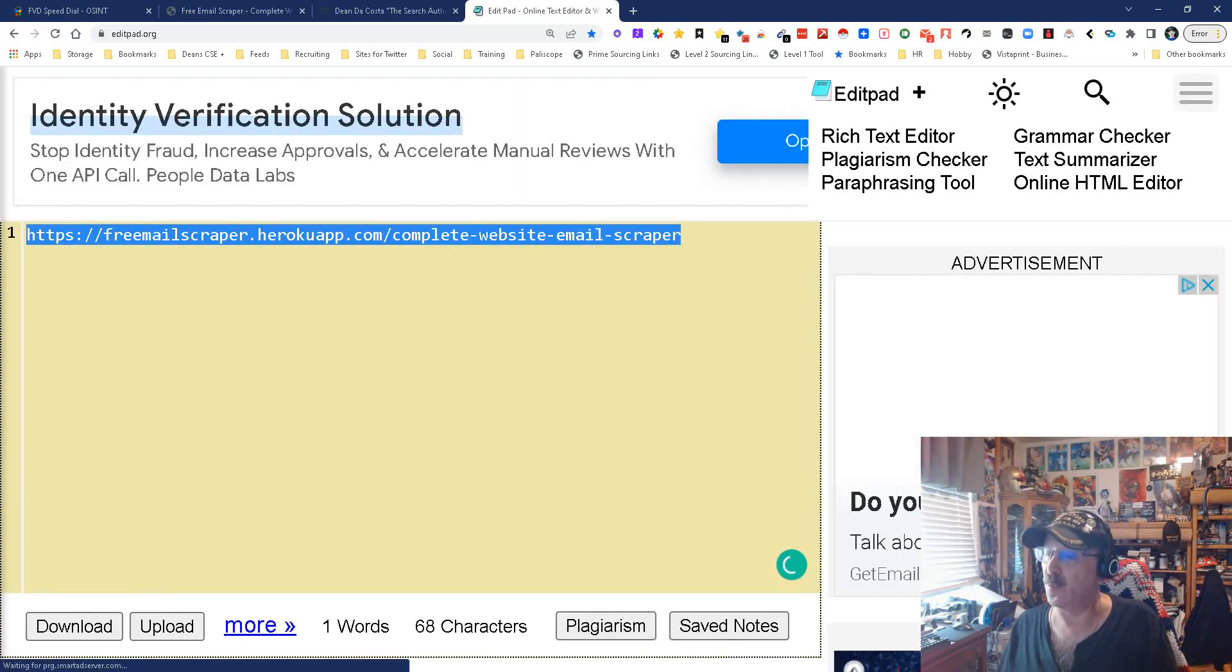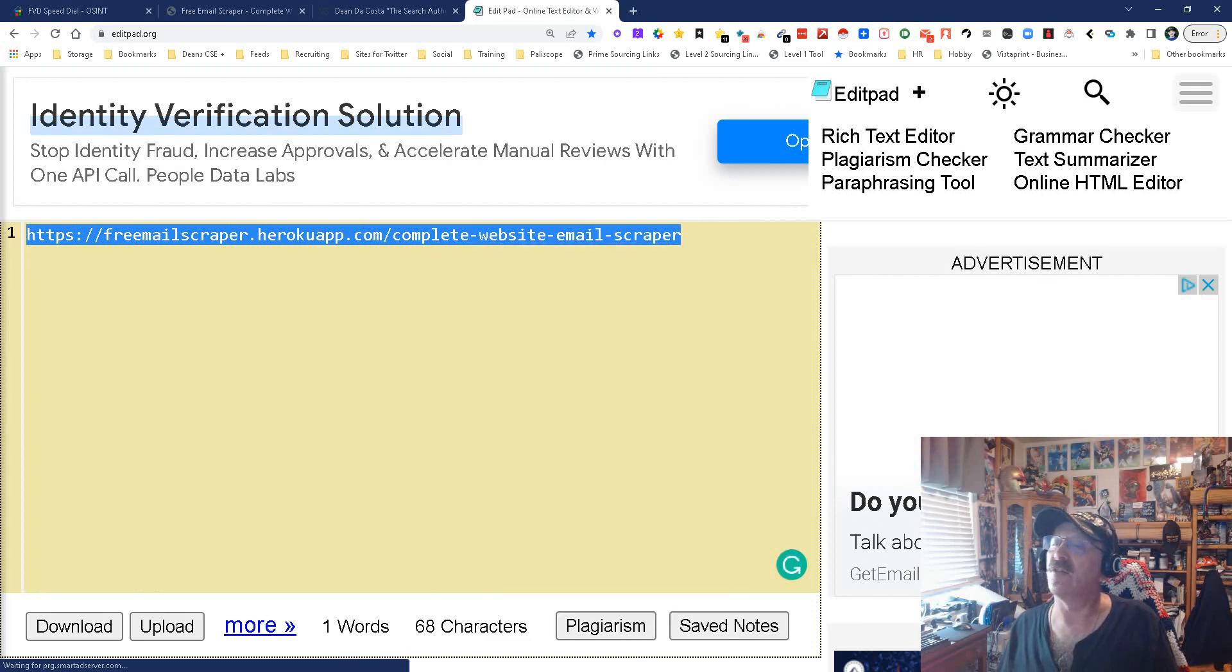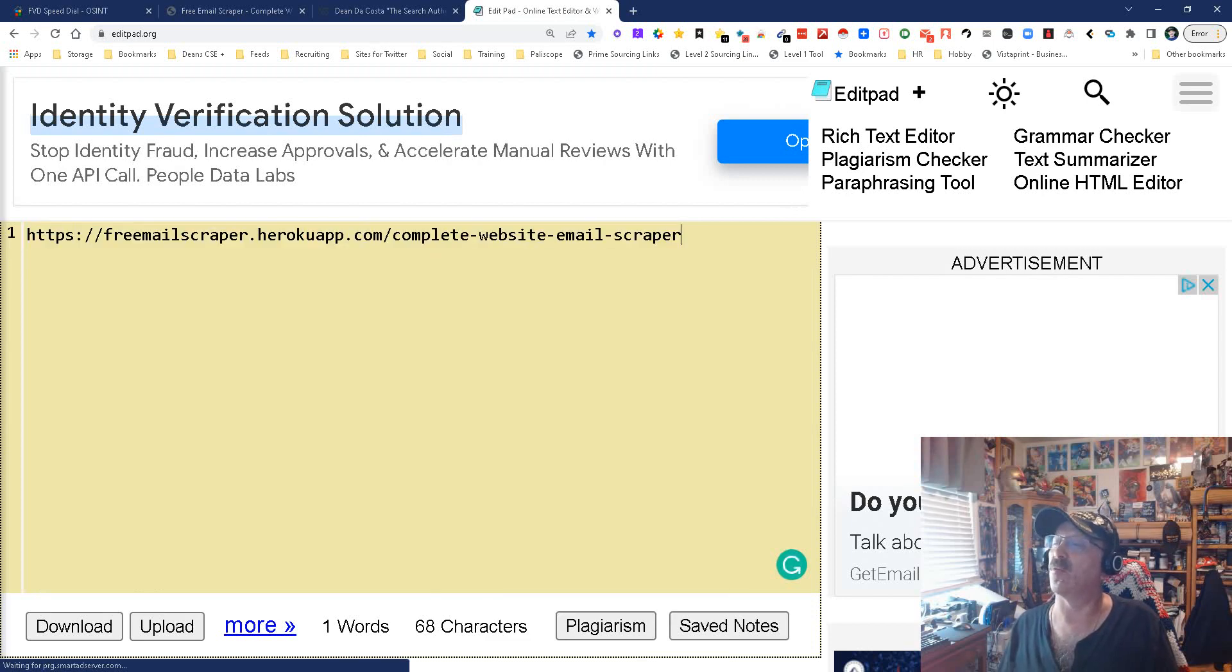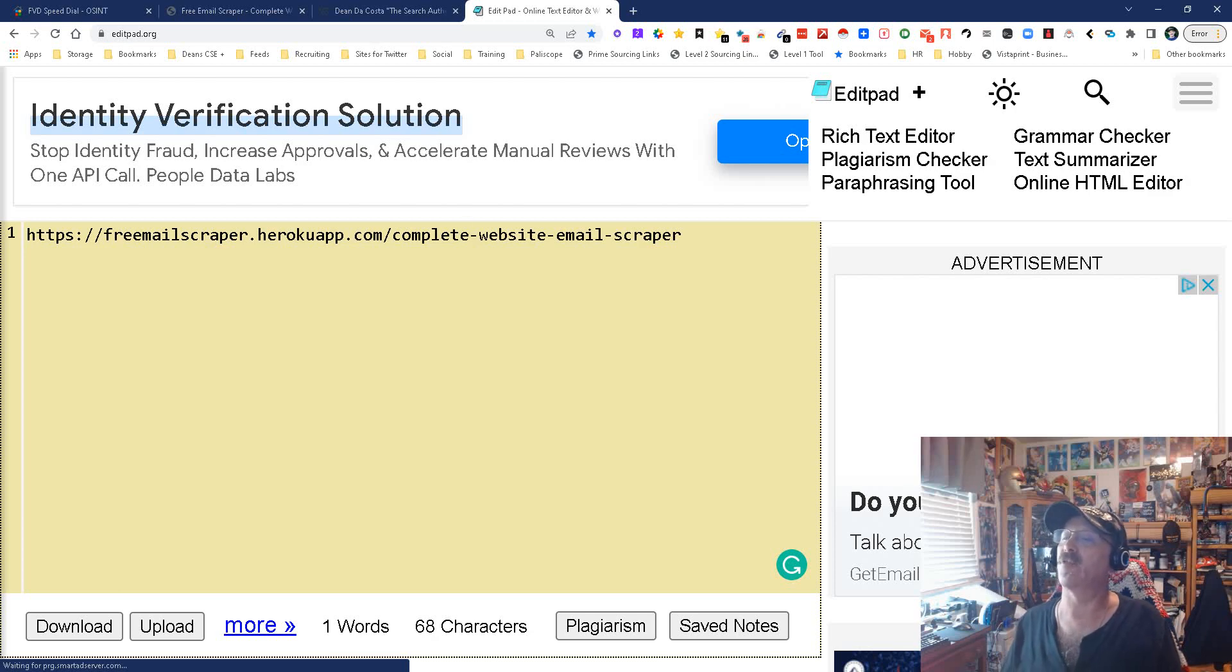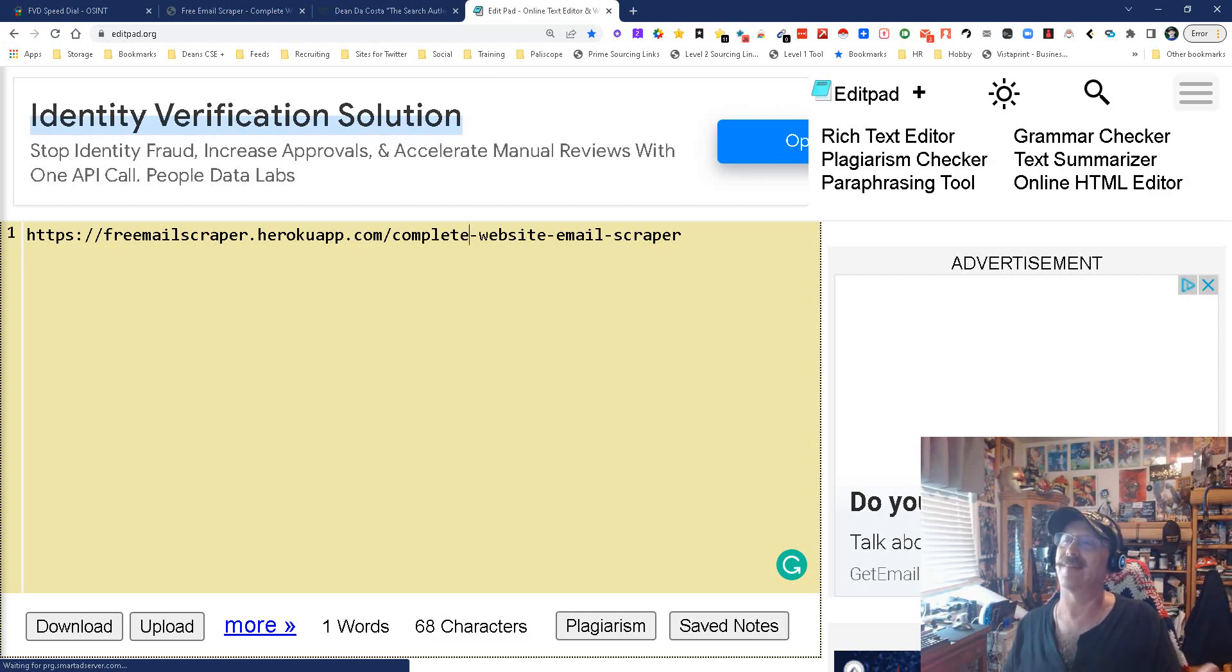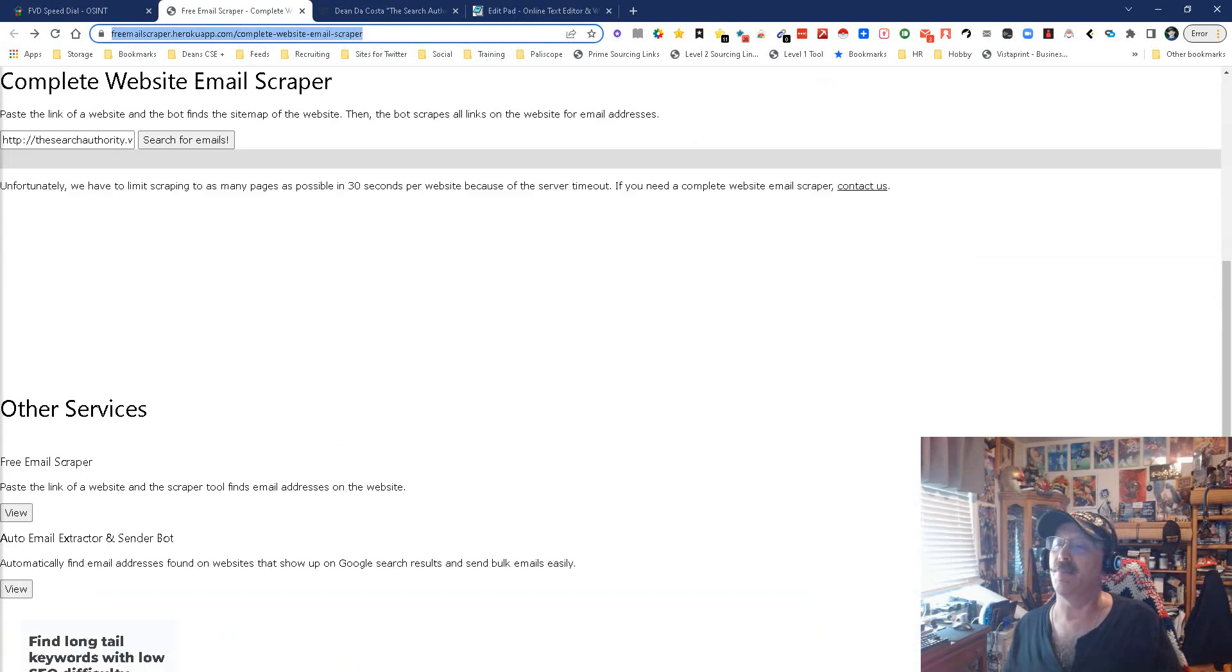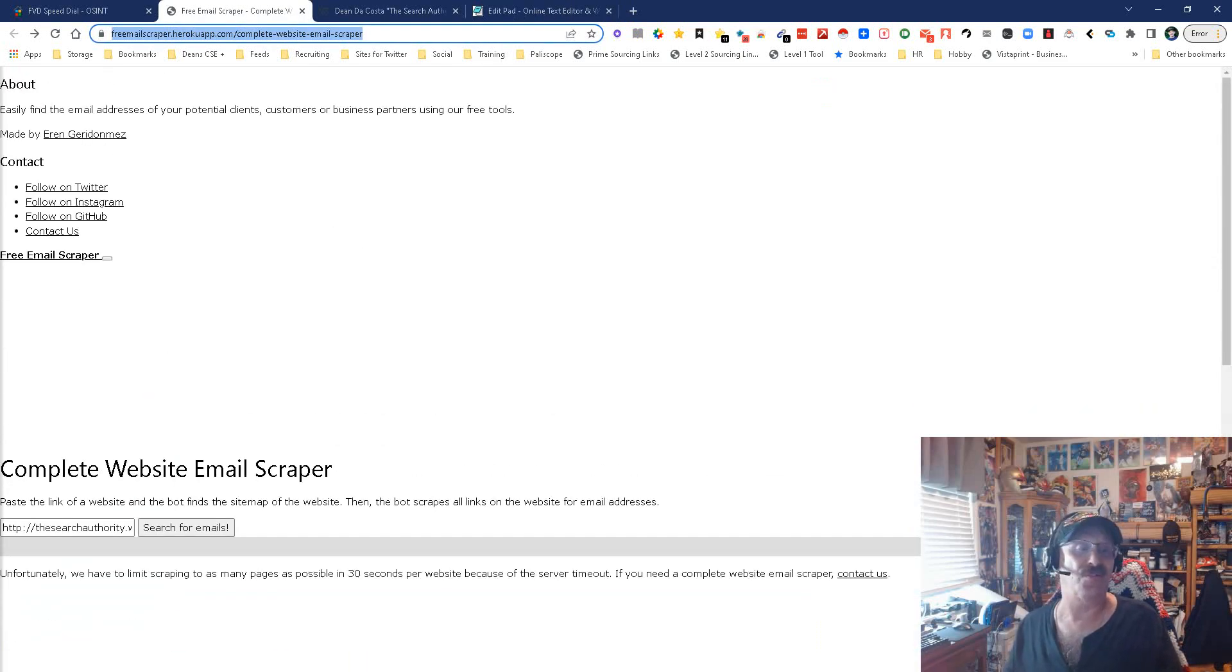There you go. There, that's the address. You can see it right there. HTTPS://freemailscraper.herokoapp.com/complete-website-email-scraper. That's it. A lot bigger. And there you go. That's it. Simple, easy, and it works.